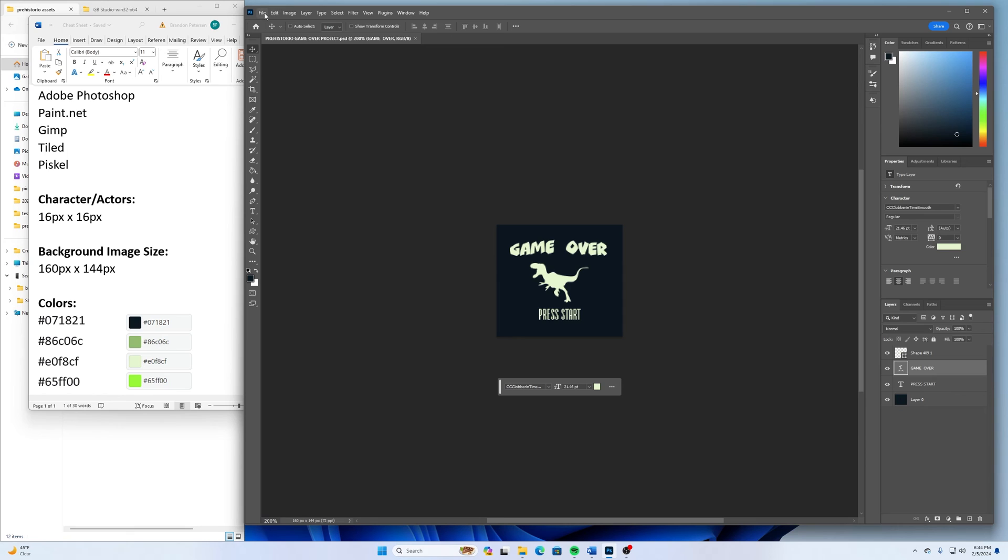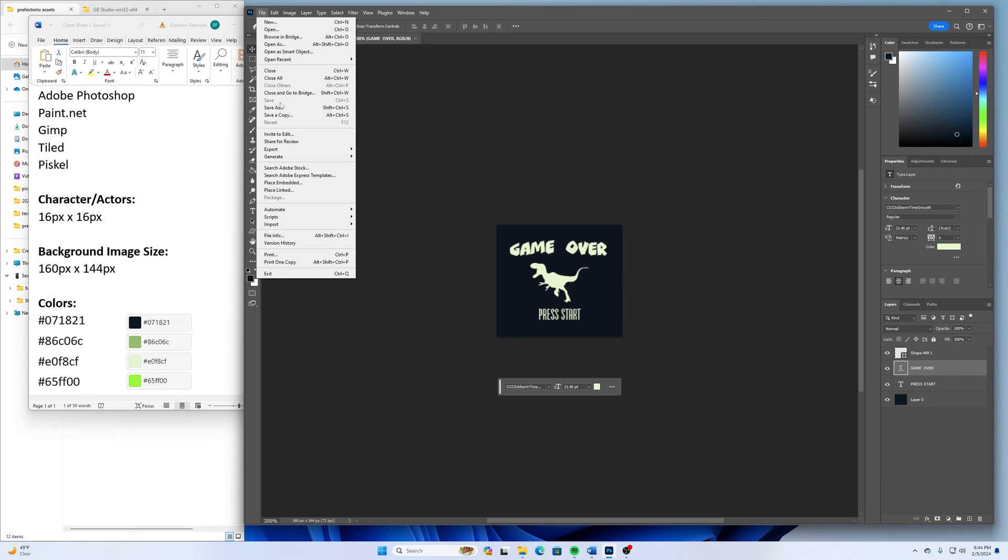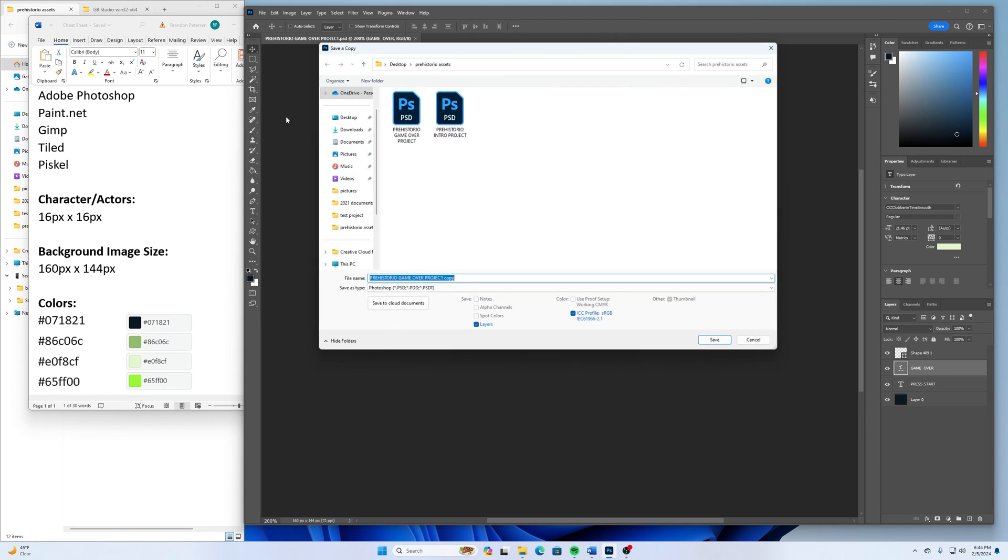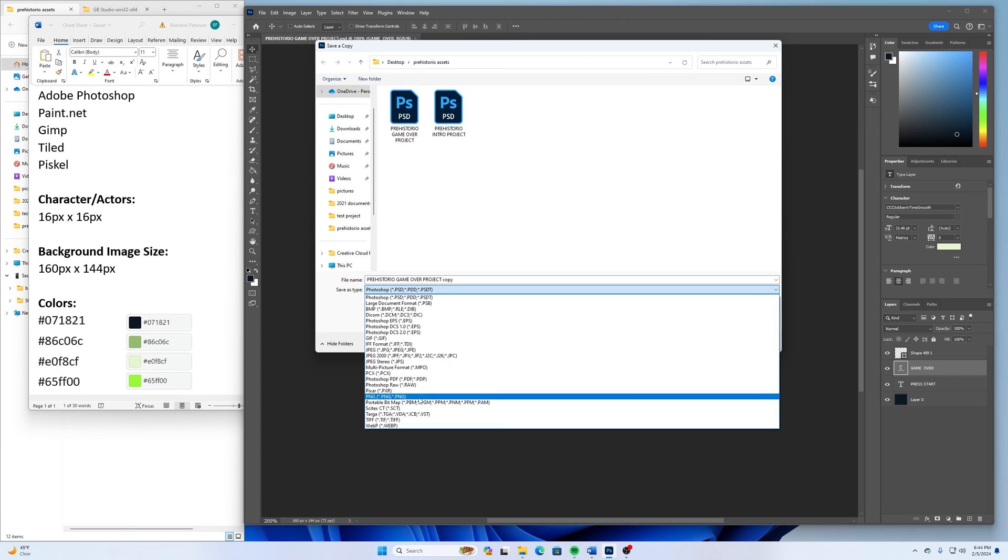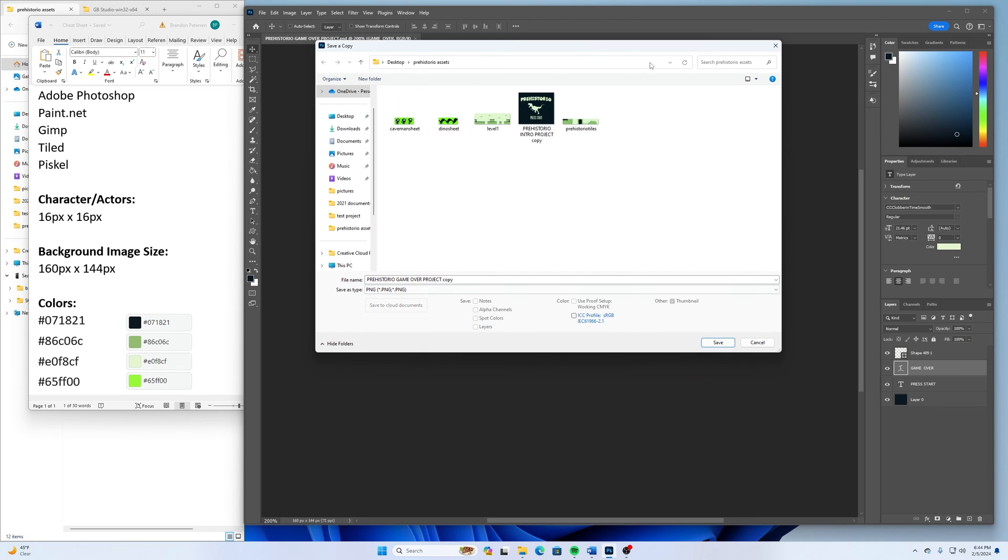And then I'll go file, save a copy. Select a PNG and click save.